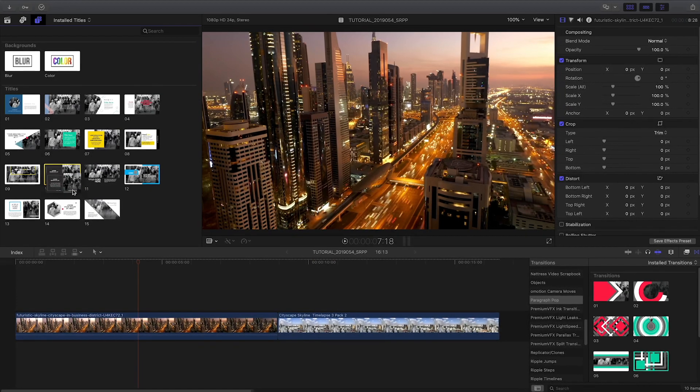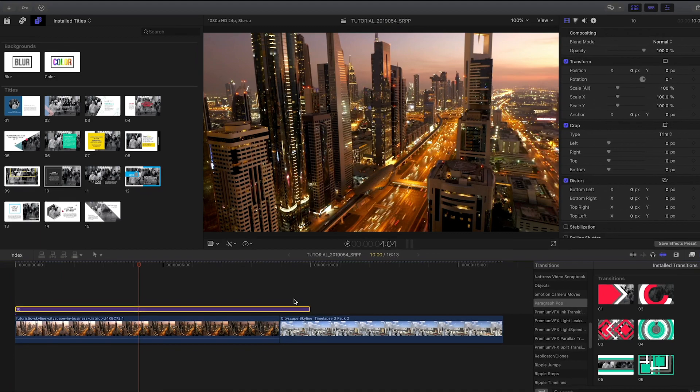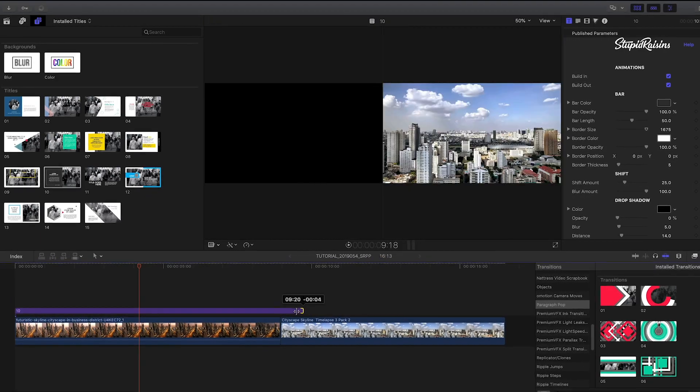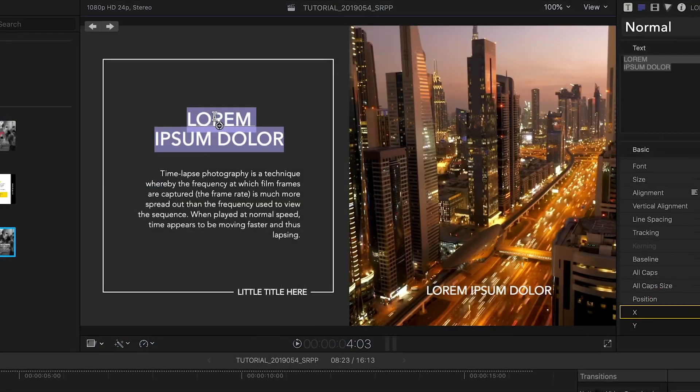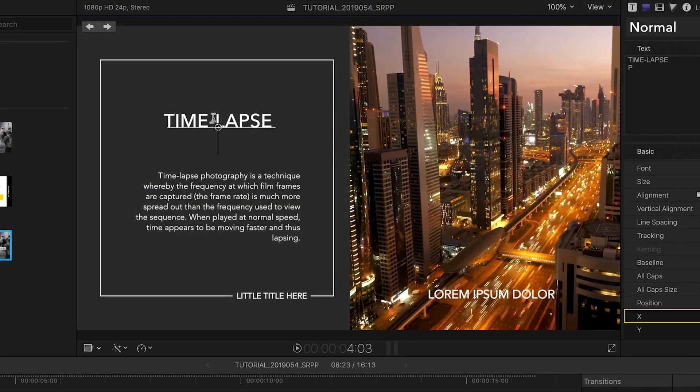I like this preset number 10. I'll attach it to the clip on my timeline. I can quickly customize the text right on screen.